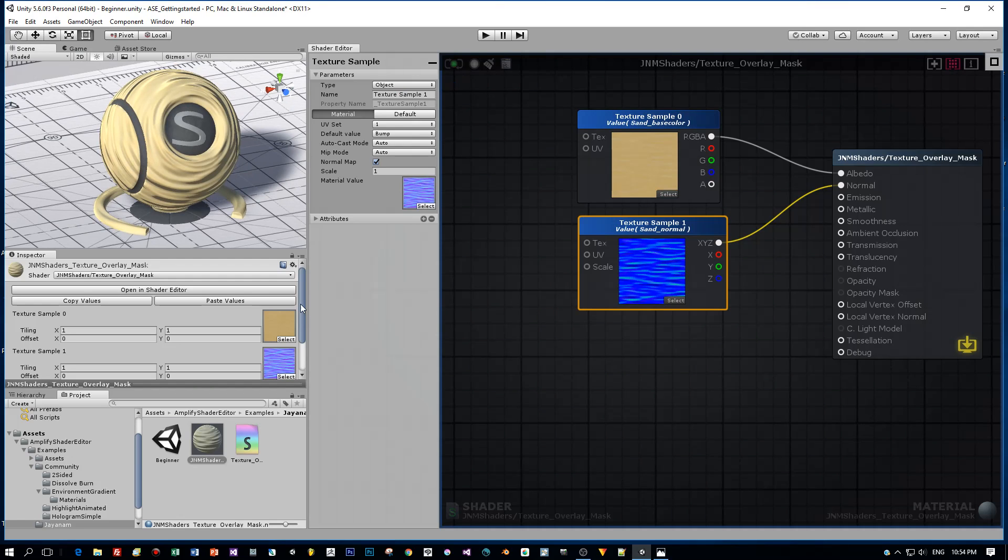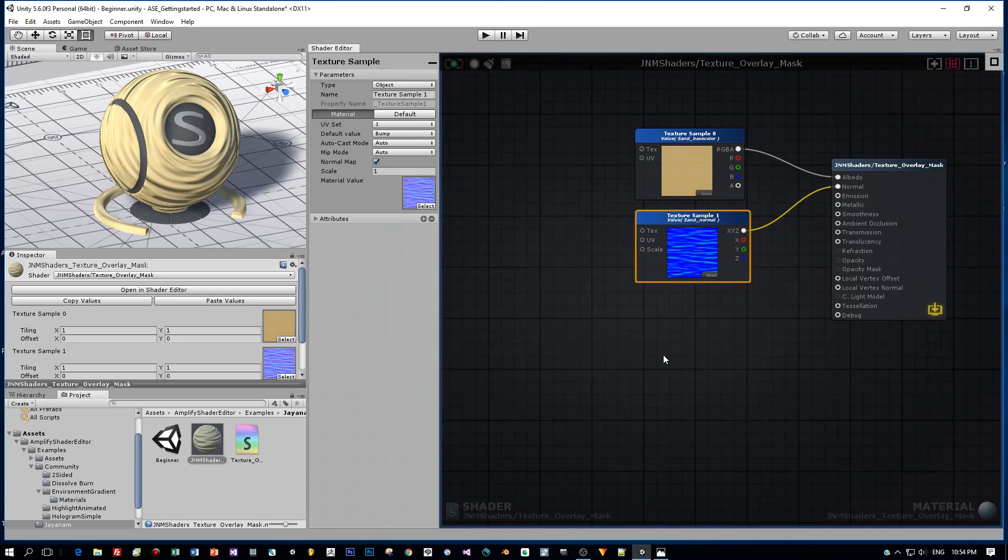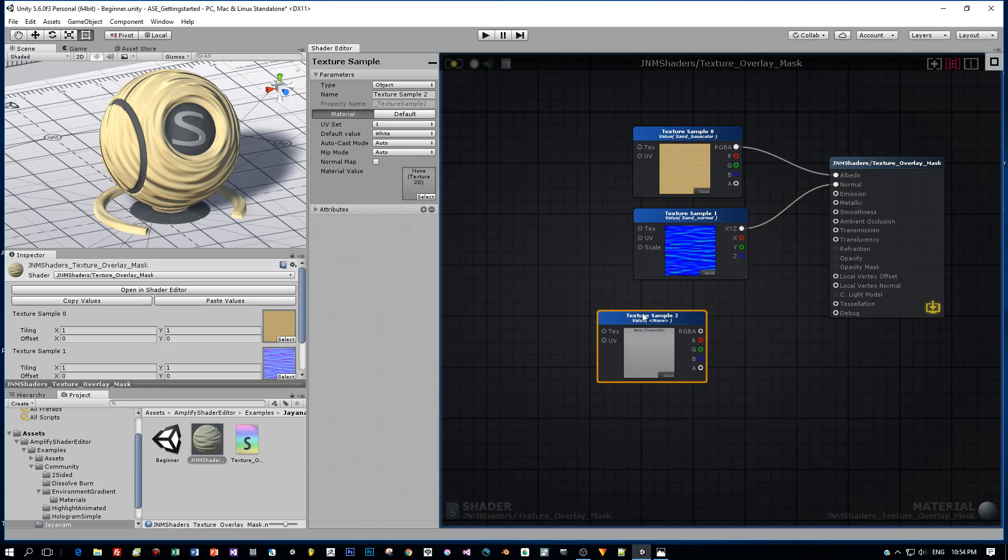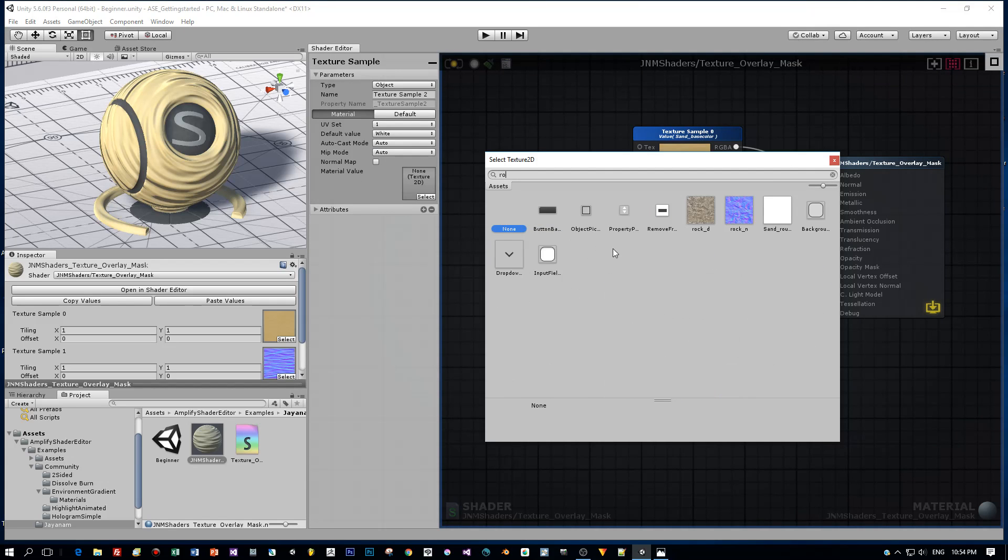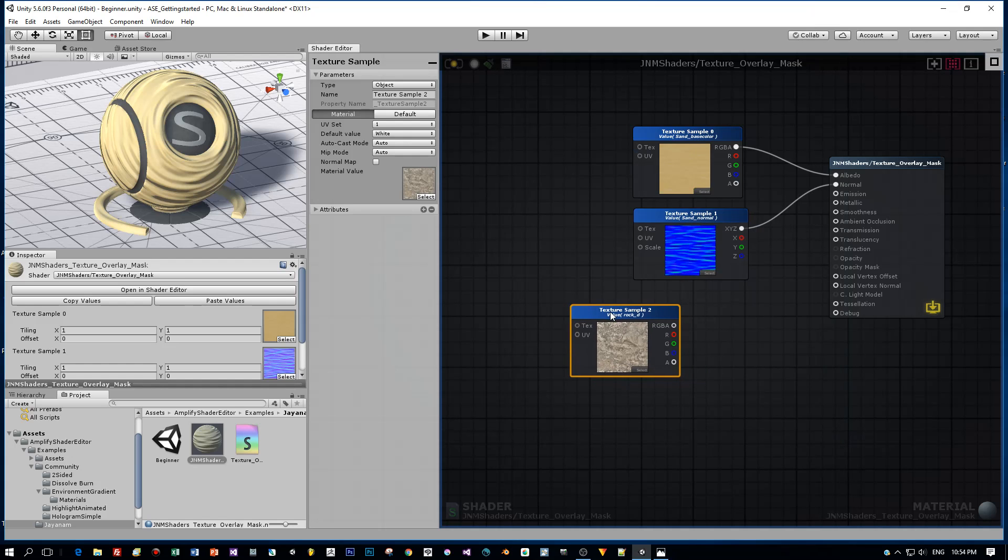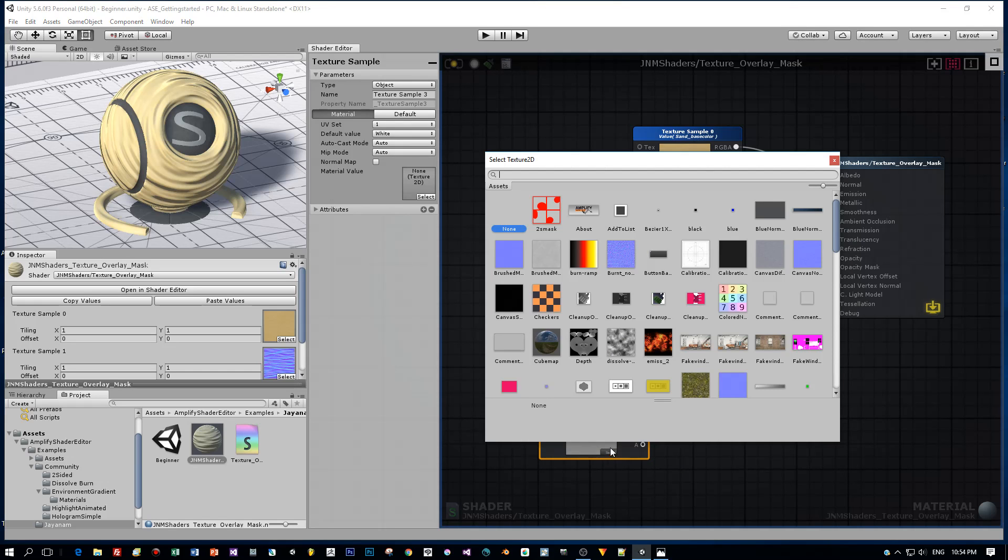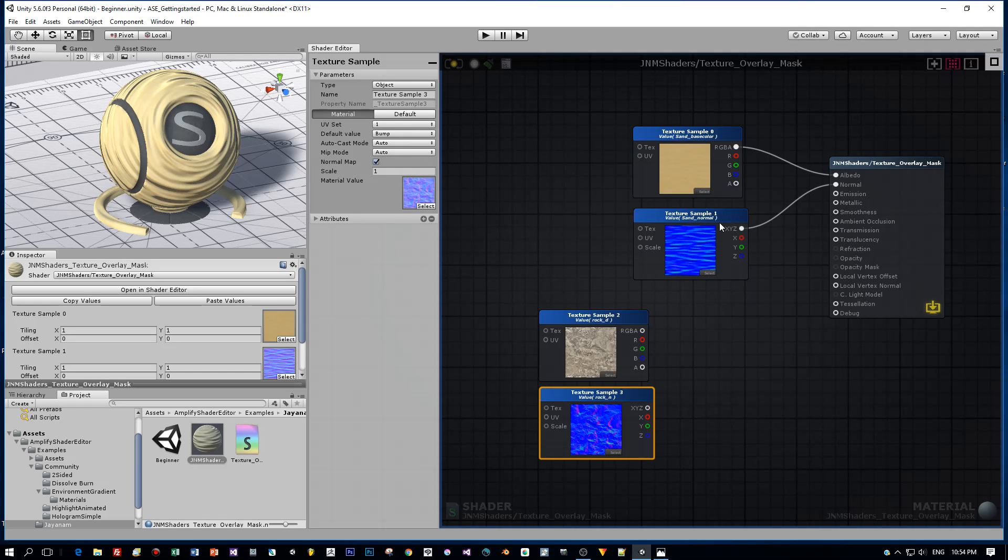But I want to overlay this texture with another one. So let's create it. Hold the T button down again, left-click to add a new texture sample node. And we search for a rock texture. This one here. And again a new texture sample for the normal map of this rock texture.